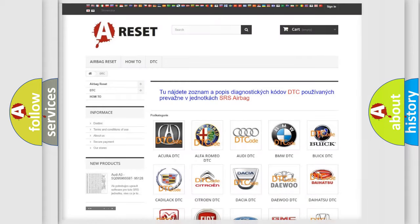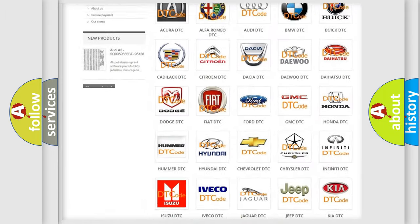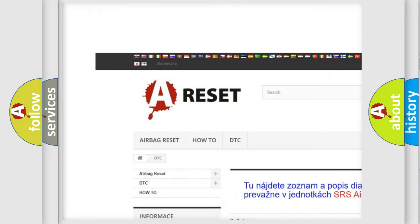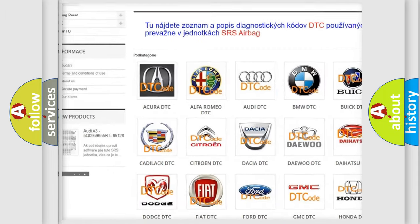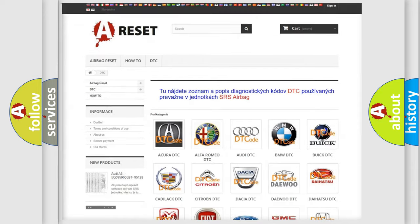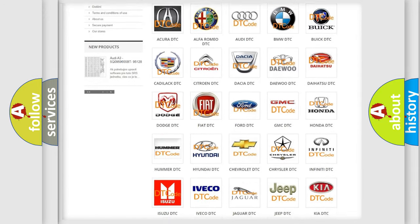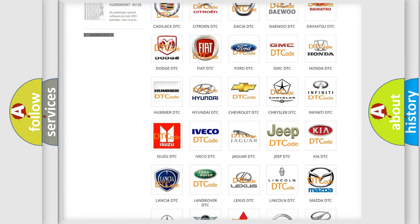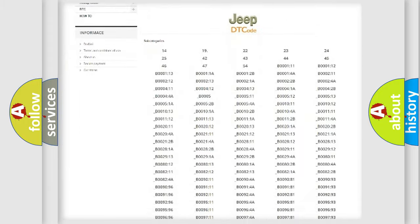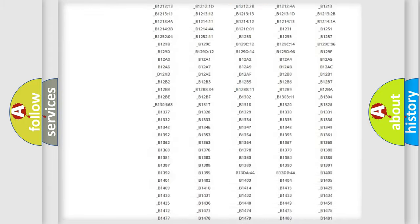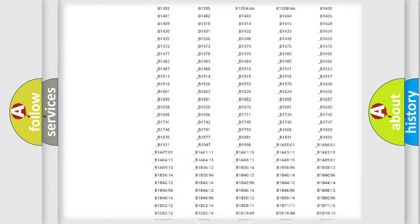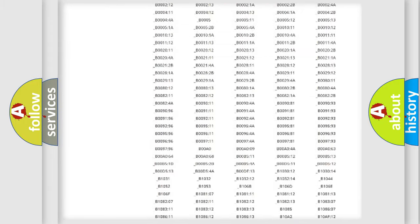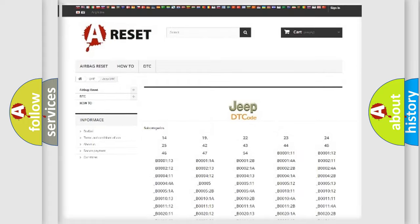Our website airbagreset.sk produces useful videos for you. You do not have to go through the OBD2 protocol anymore to know how to troubleshoot any car breakdown. You will find all the diagnostic codes that can be diagnosed in Jeep vehicles.